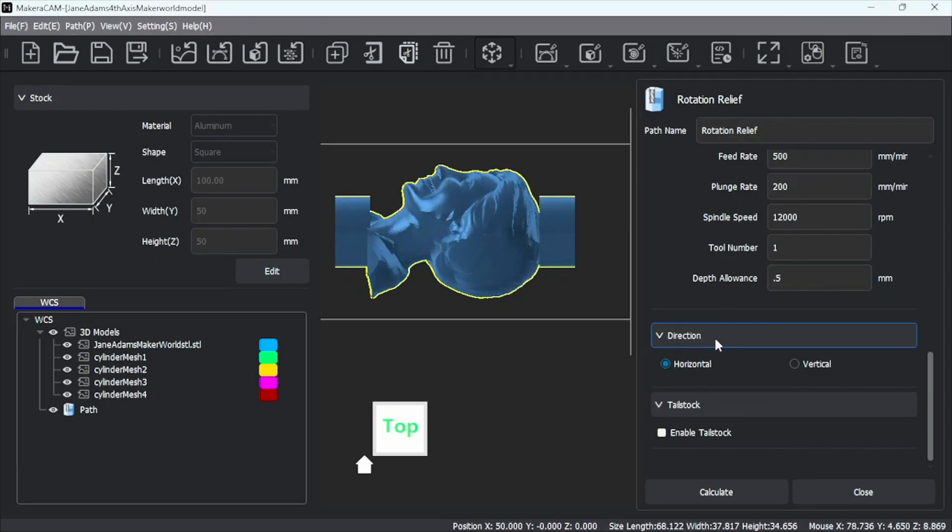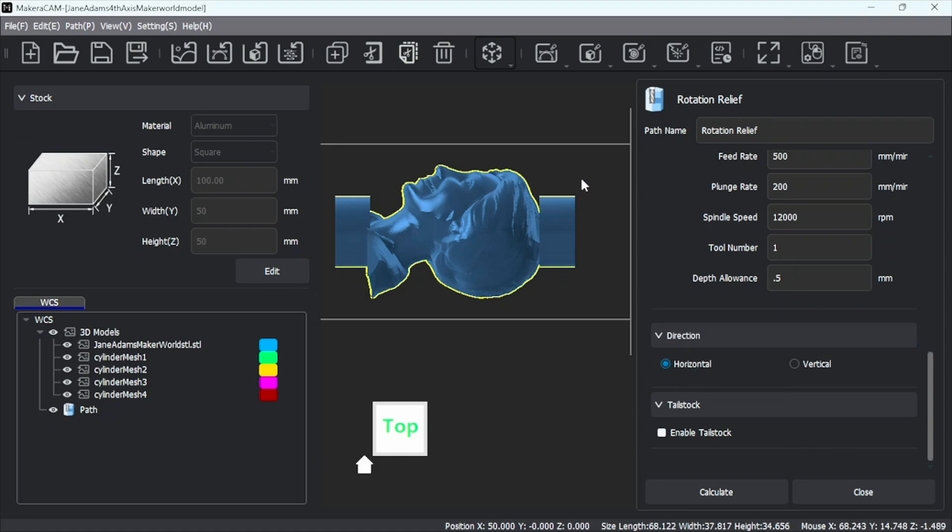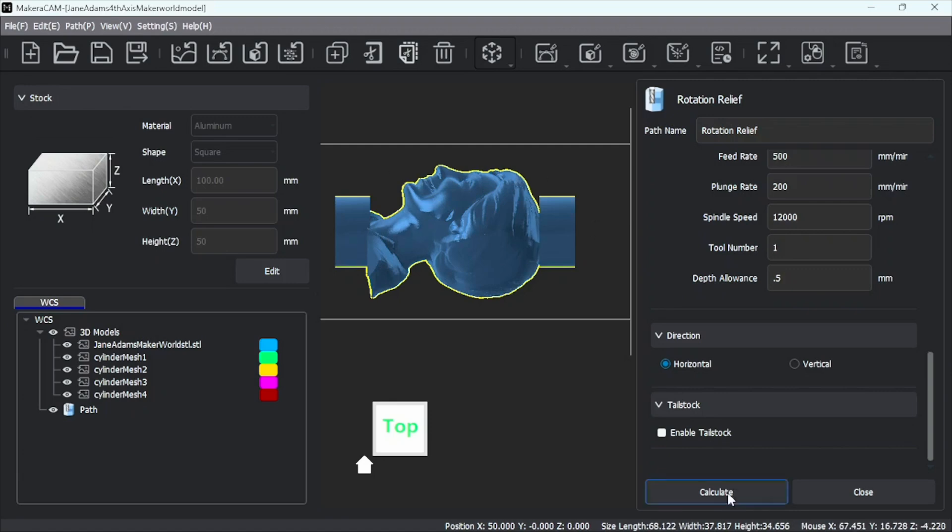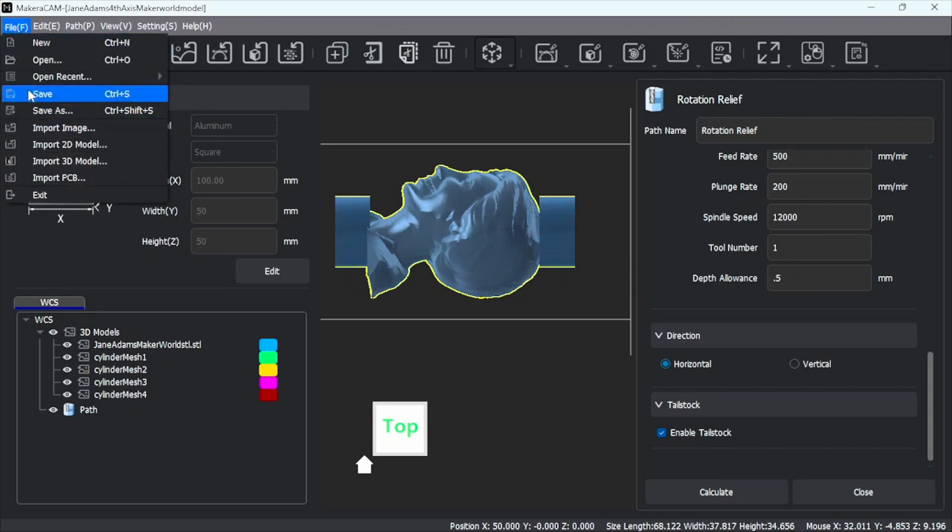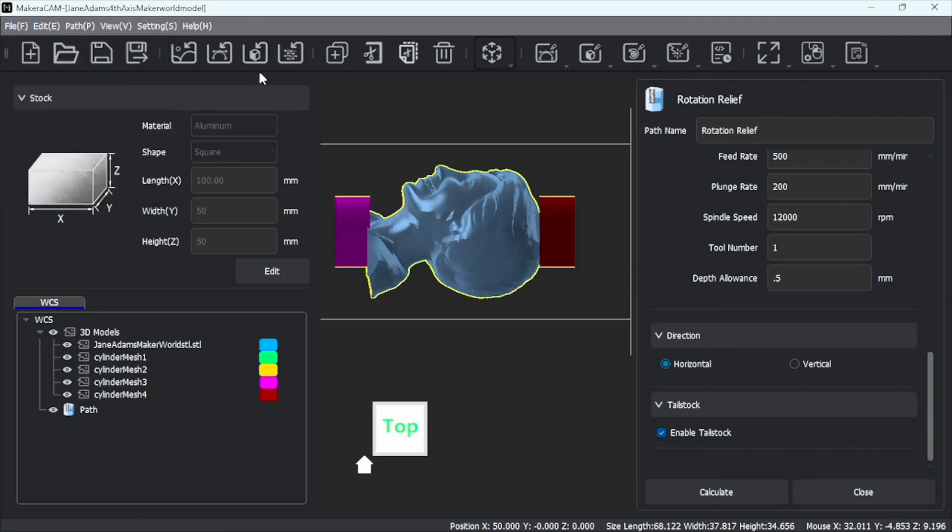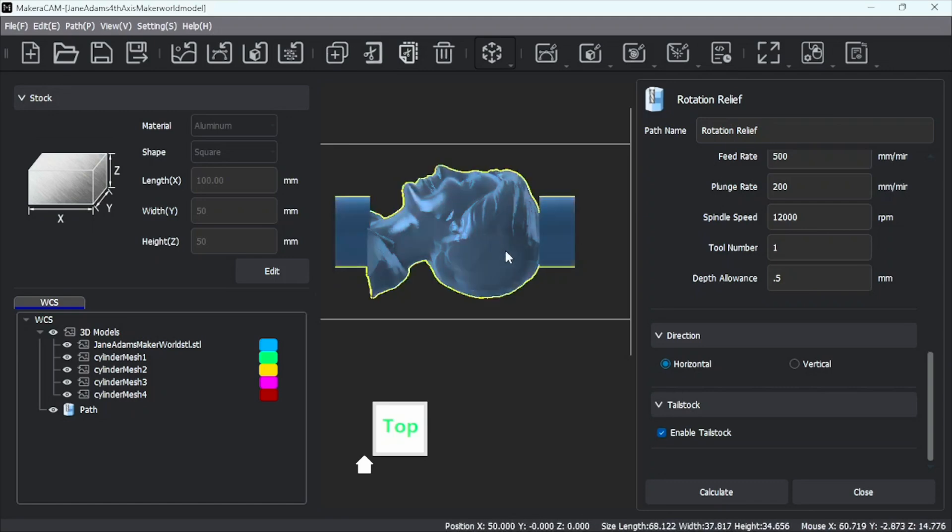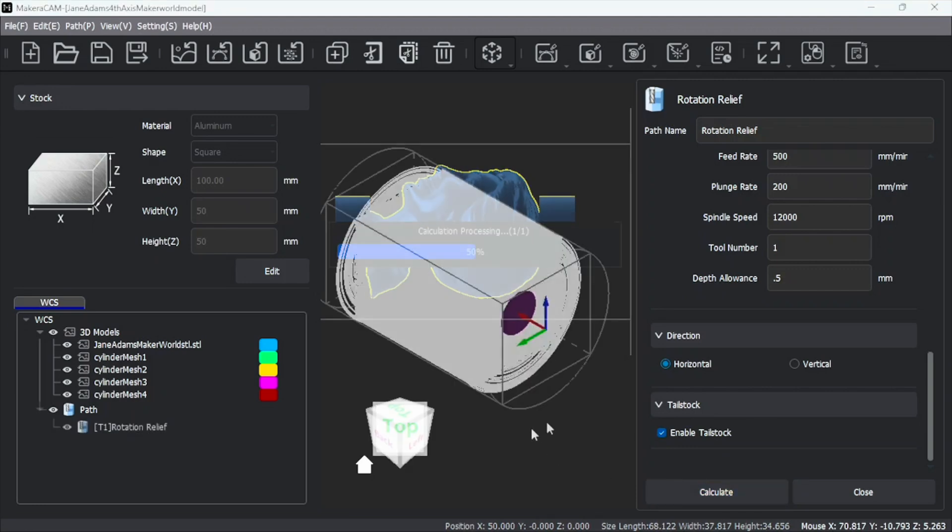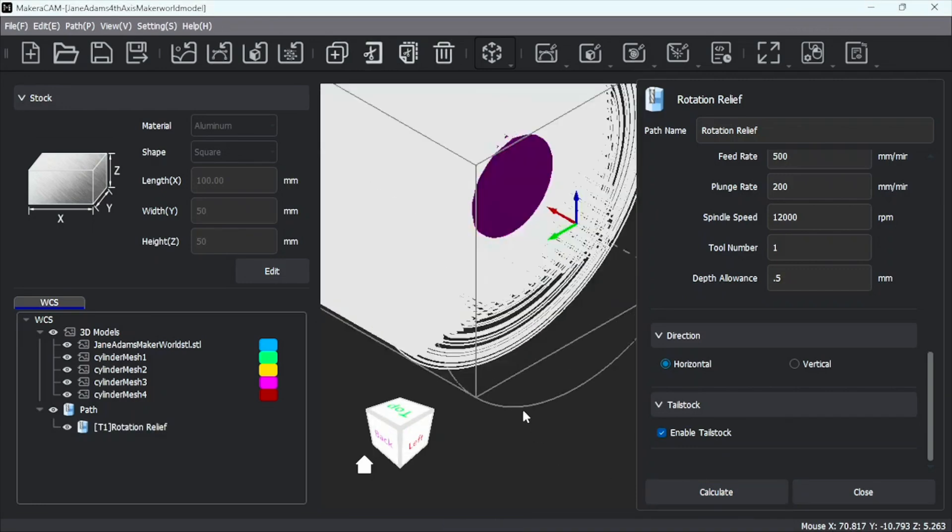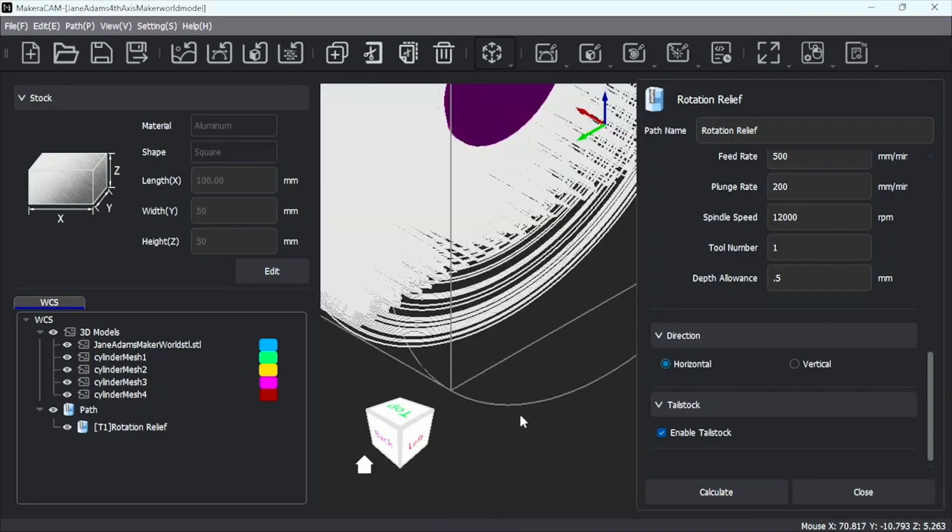So we want to do direction, horizontal, because this is a roughing pass. And then we'll do vertical for the detail for the engraving. And we'll enable tailstock. And now I'm going to go ahead and save this in case it glitches out. And let's go ahead and calculate here. There's our roughing pass.